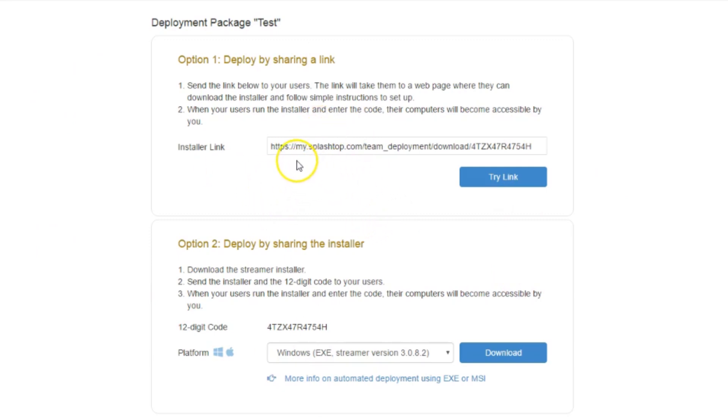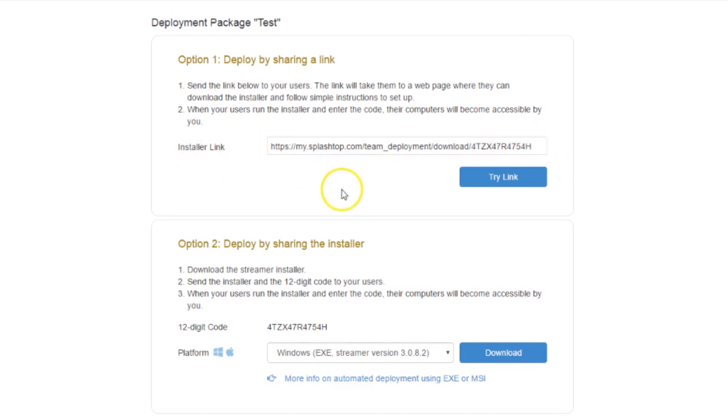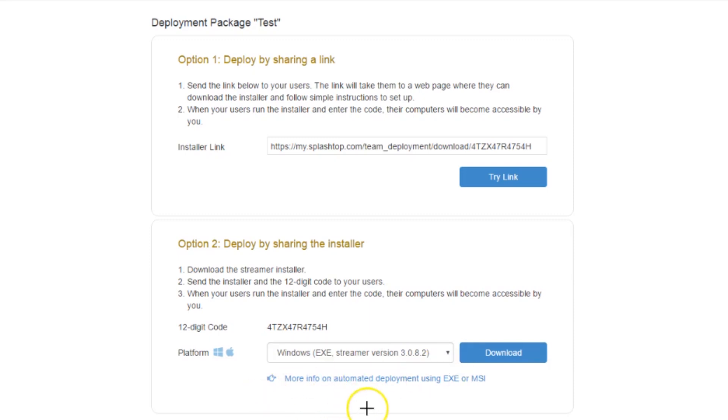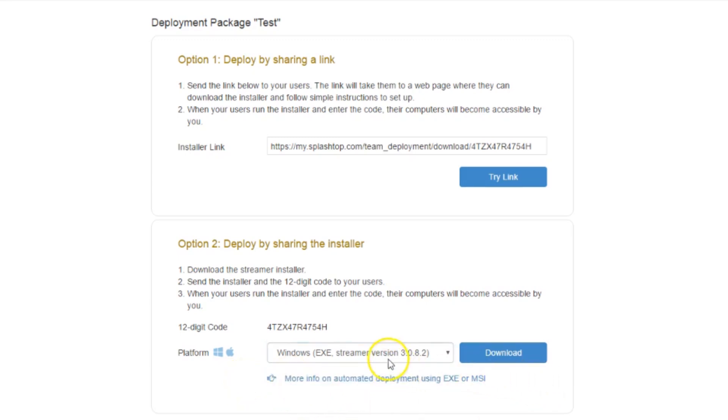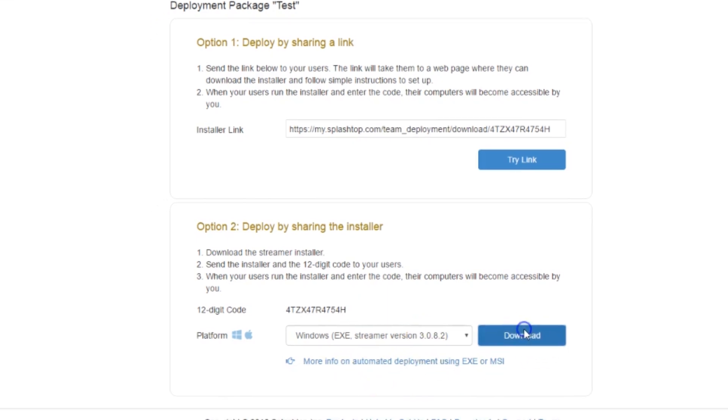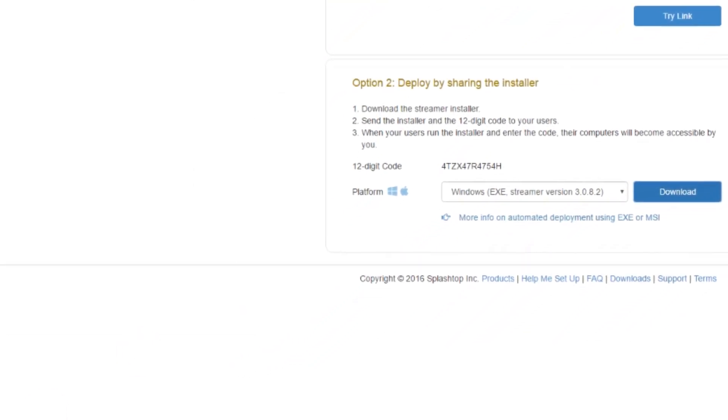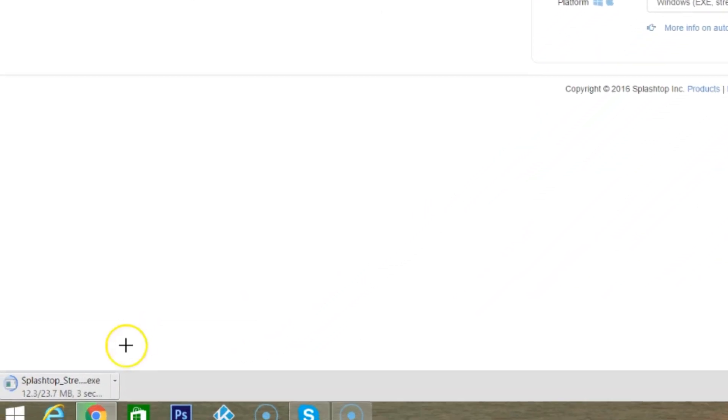Here's the deployment screen. This is the deployment package for test and this will include all the settings that we just set. Right here will give you a URL that you can go into and you can actually download the package with this URL. Or down here you can actually use this to download the package immediately. This also is good for a Mac. I forgot to mention that Splashtop works on Macs too, which is really awesome. Here is the code here that is used again for this particular package, the test package.